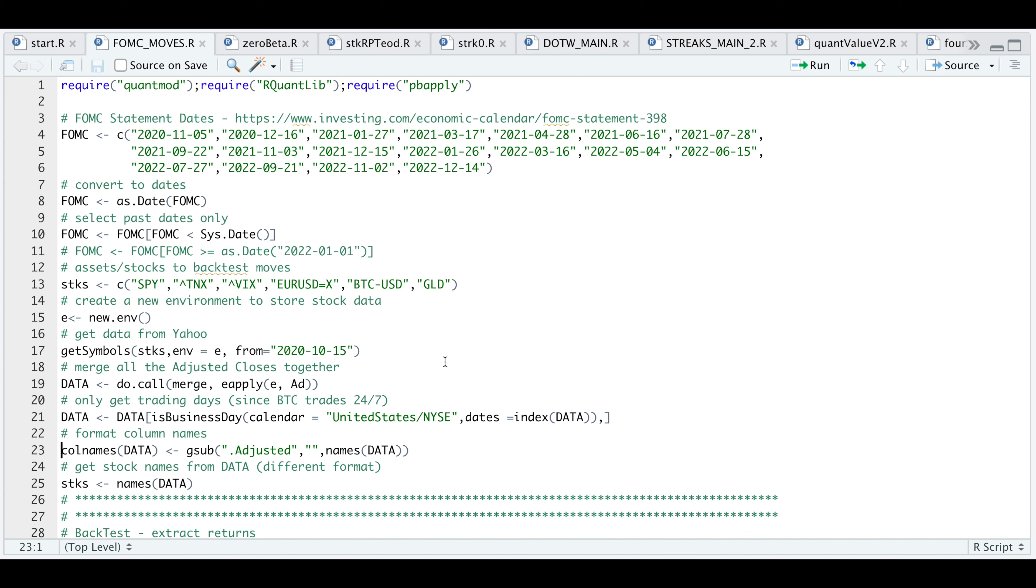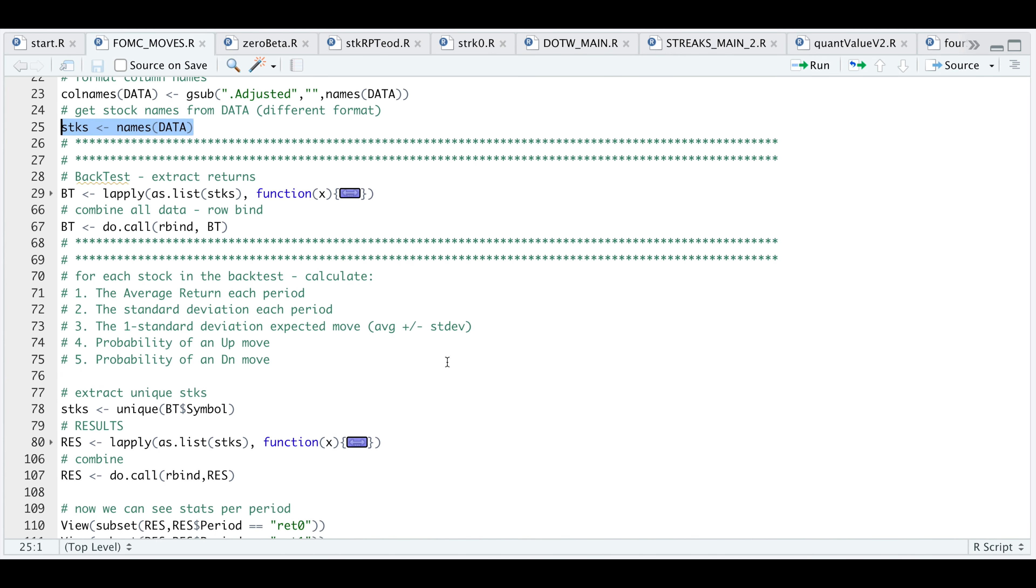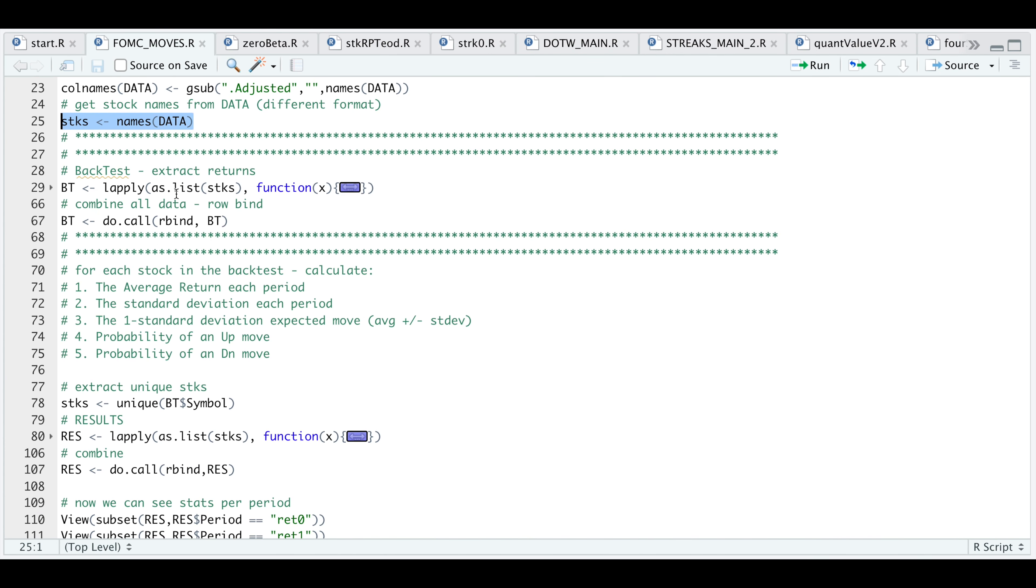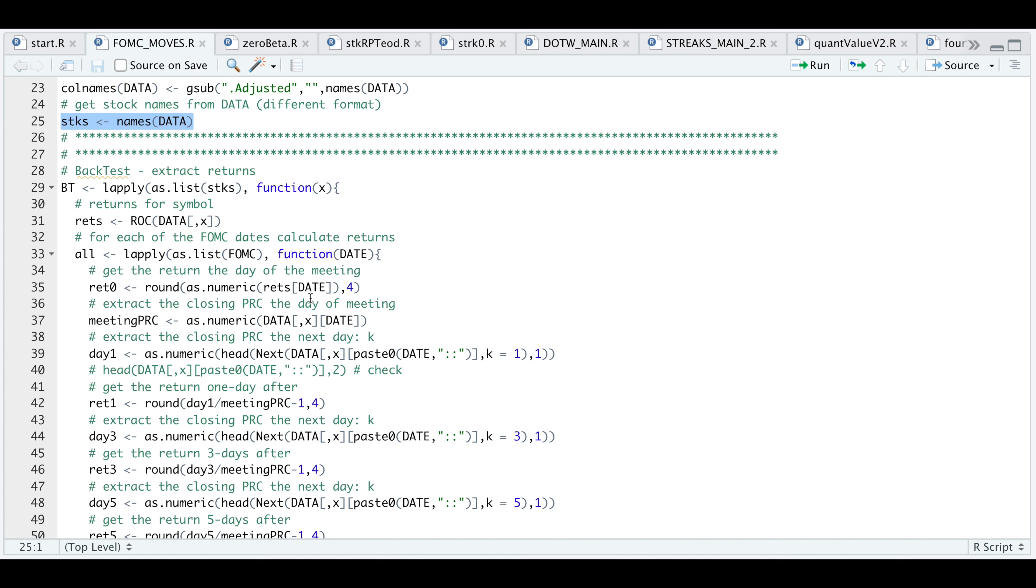I'm going to remove the dot adjusted from the column names and reassign my stock names by using the column names in this XCS object. Now for the actual back test, we're going to use LApply and pass in a list of all of our assets into this function. If we open this up, the first thing we do is calculate the daily return for the asset we pass in. Then we're going to use another LApply and pass in the list of dates, which are the FOMC dates into this function. Let's open up this function. This is where all the calculations are made.